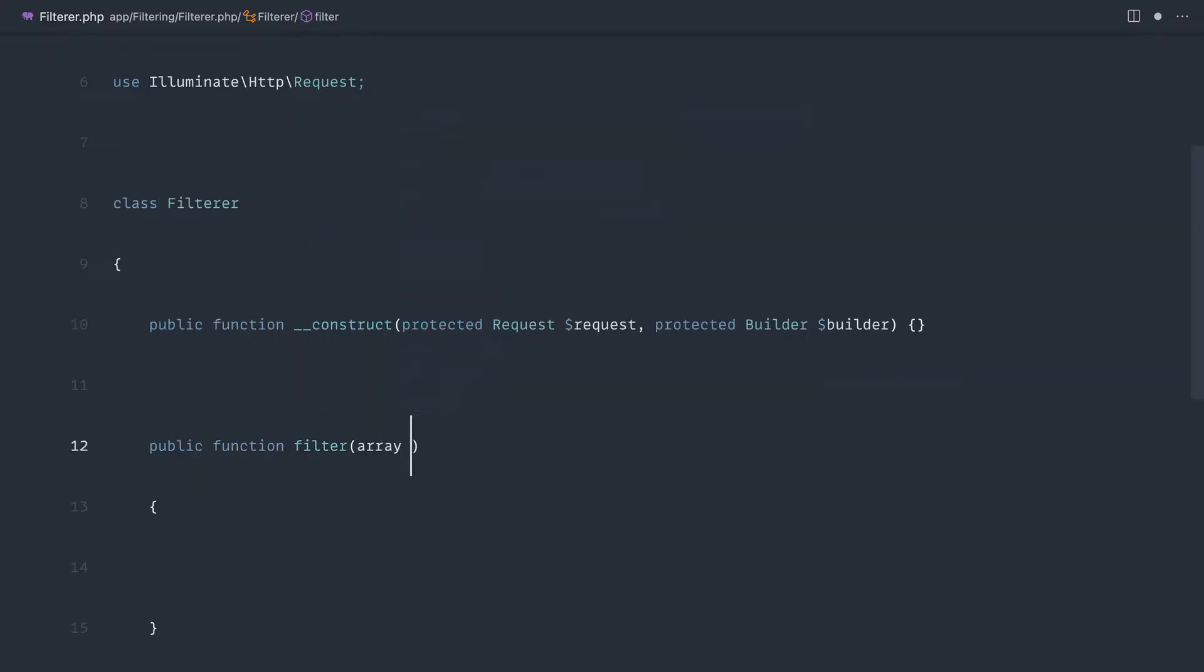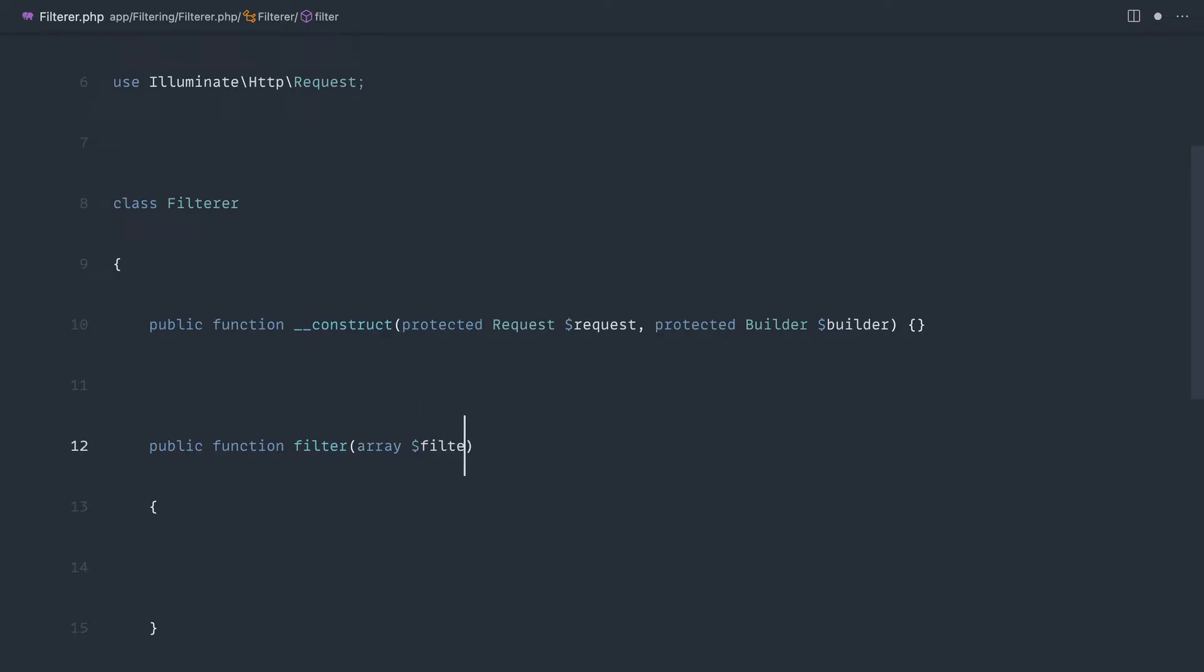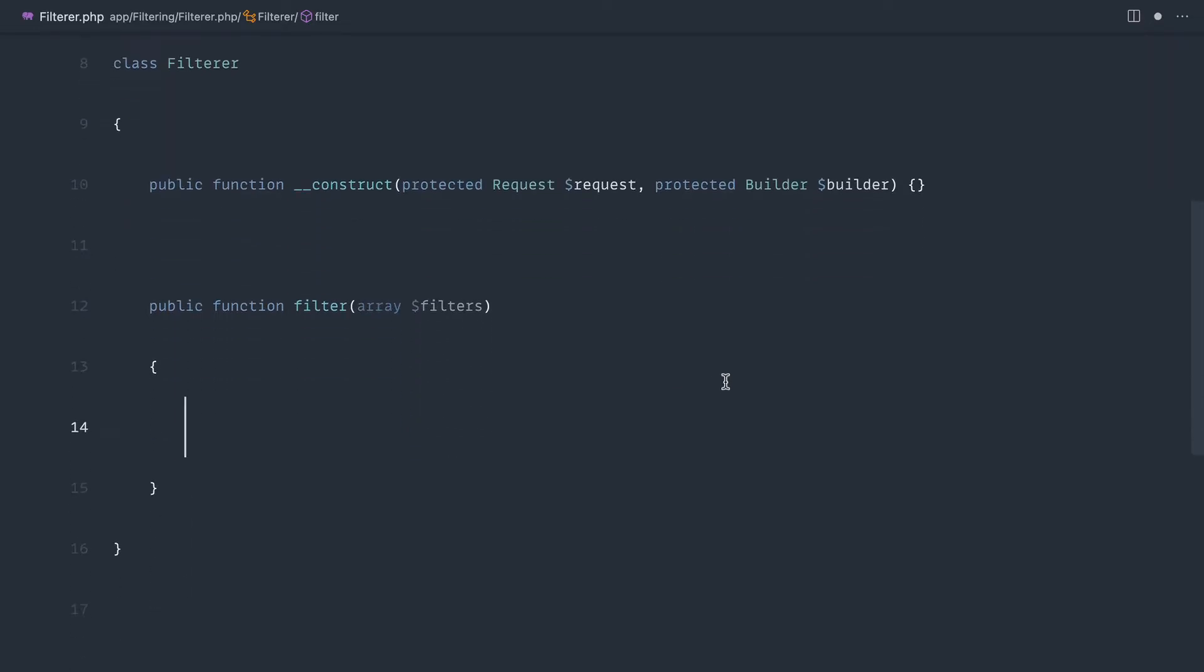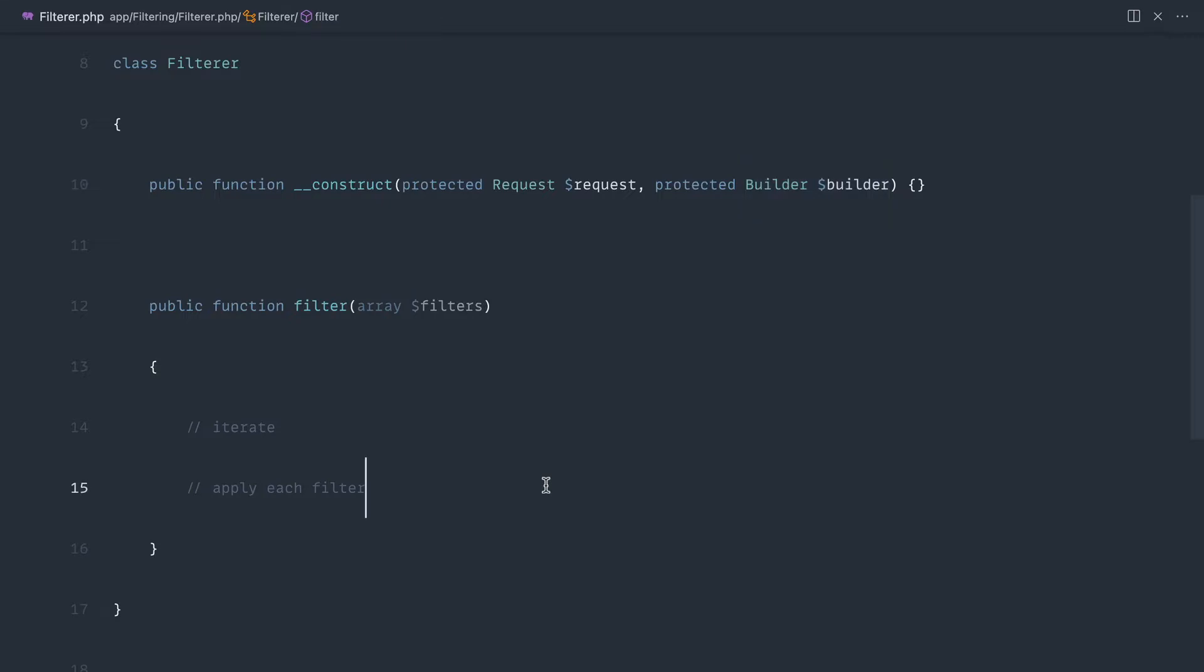That's going to take in an array of filters, and then what we can do is iterate through these, apply each filter that we've got passed in to this builder so we can continue to chain, and then just return the result back to us. Let's take a look.